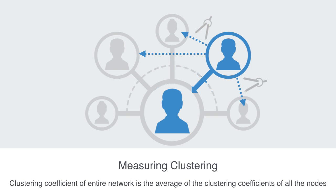A high clustering coefficient for a network is another indicator of this small world phenomena that we saw previously.